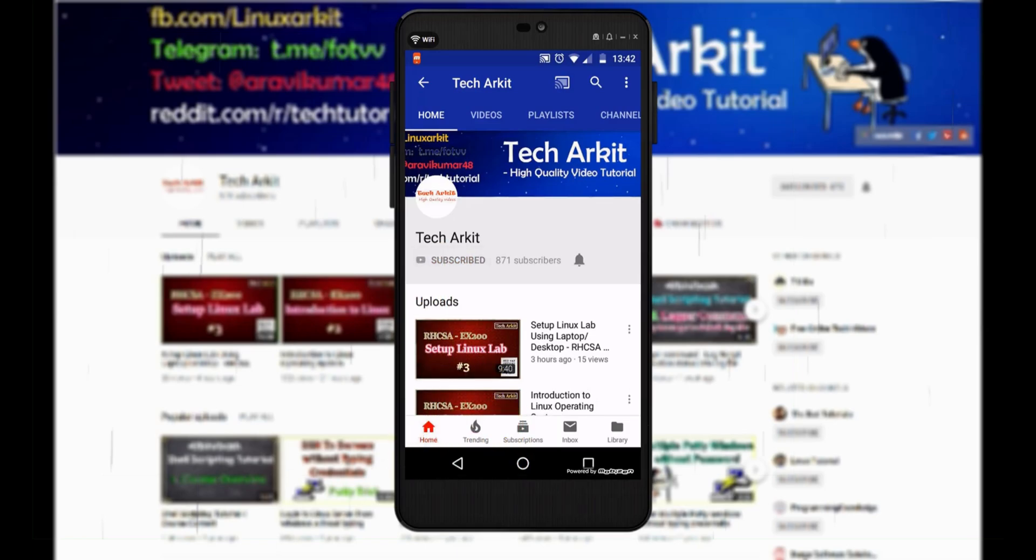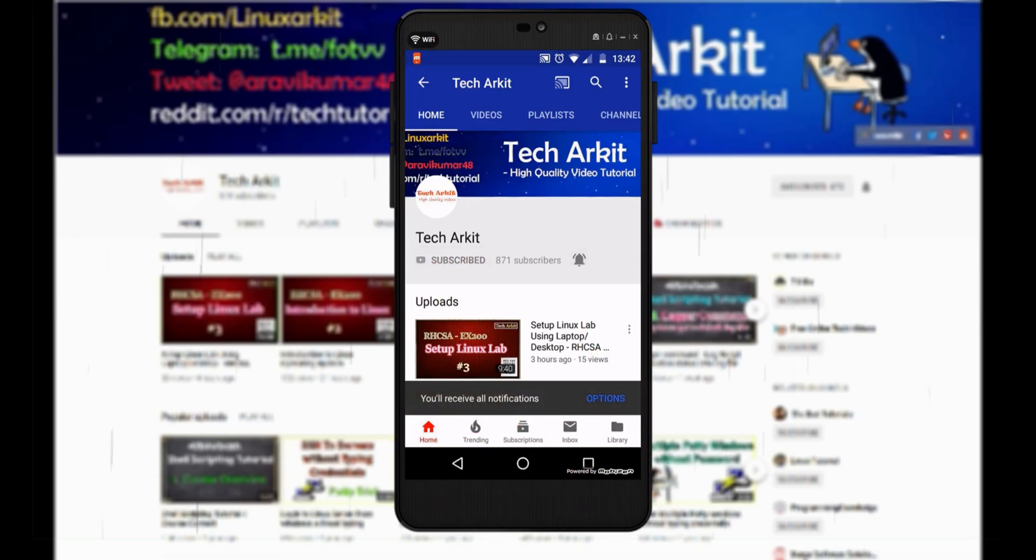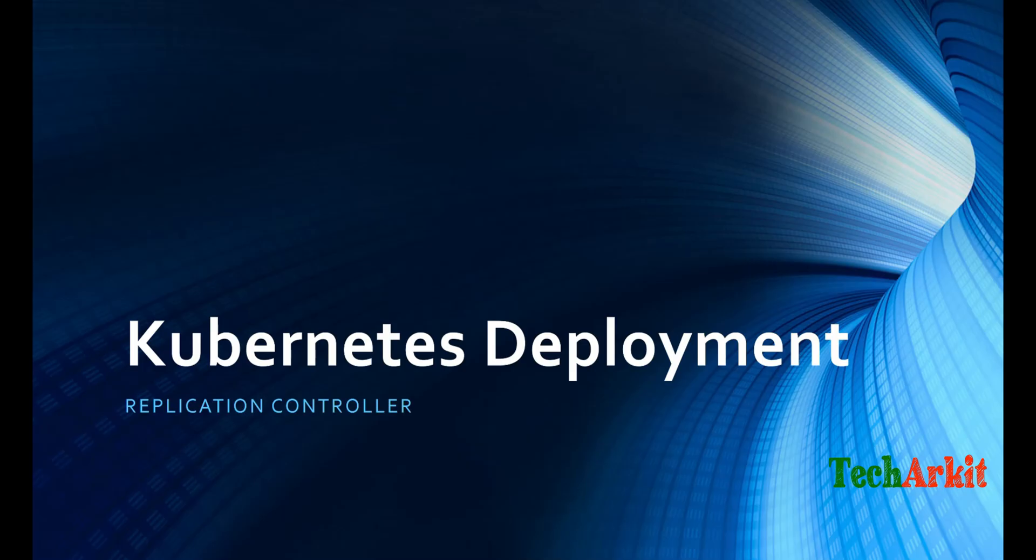For more updates click on subscribe and click on bell button for latest notifications. Hi friends, welcome to TechArkIT YouTube channel. My name is Ravi. In this video session we are going to see Kubernetes Deployment.